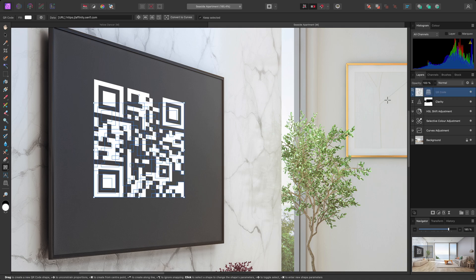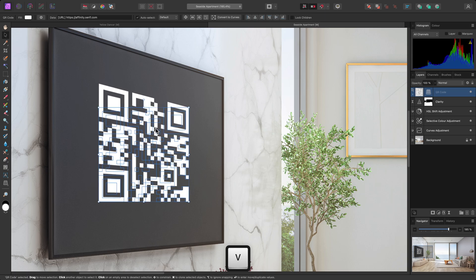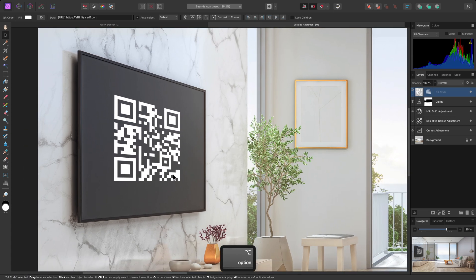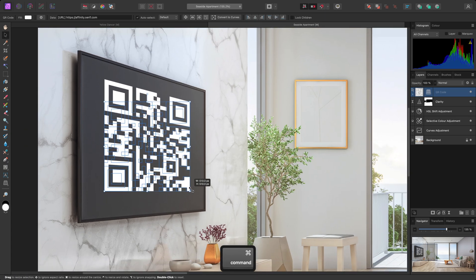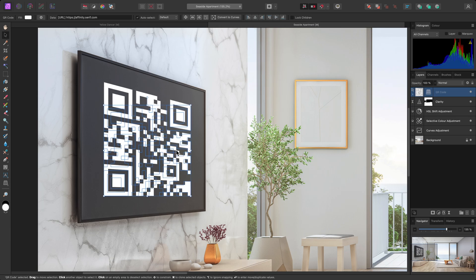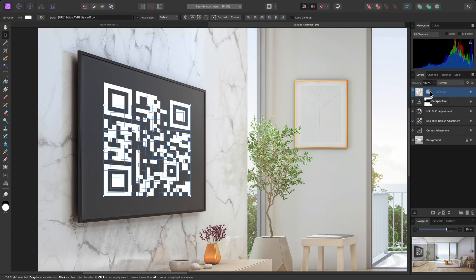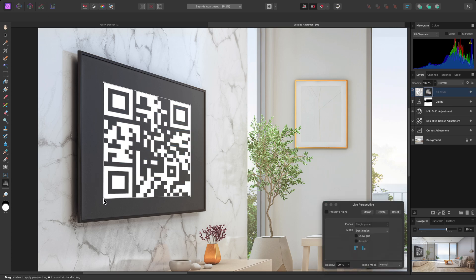I can select the parent QR code layer, and switch to the move tool. And this will give me the ability to scale or move the layer, whilst maintaining the perspective transform. And then if I need to alter the perspective transform, I can click on the live filter thumbnail here. And adjust accordingly.